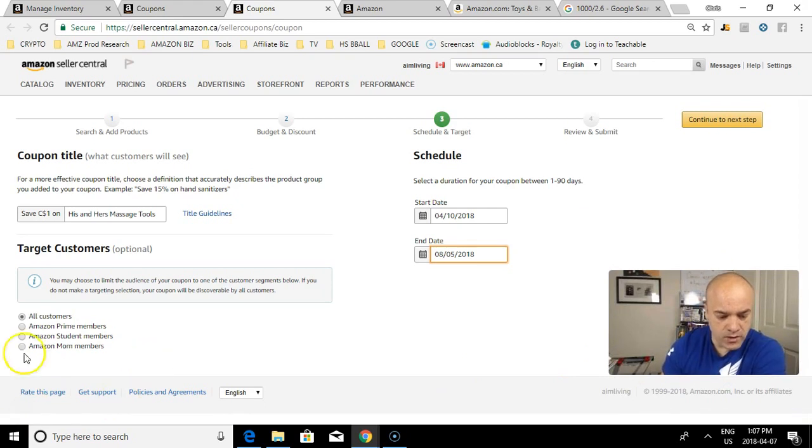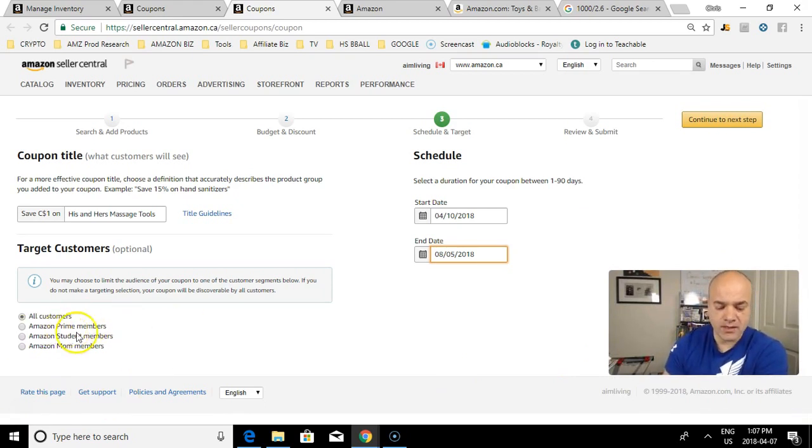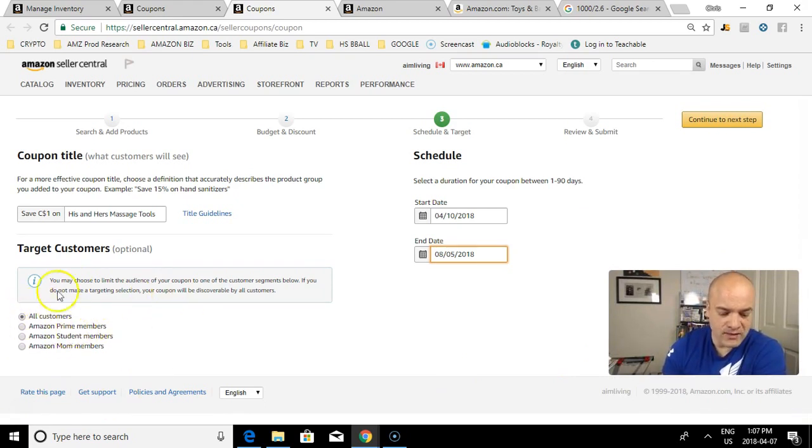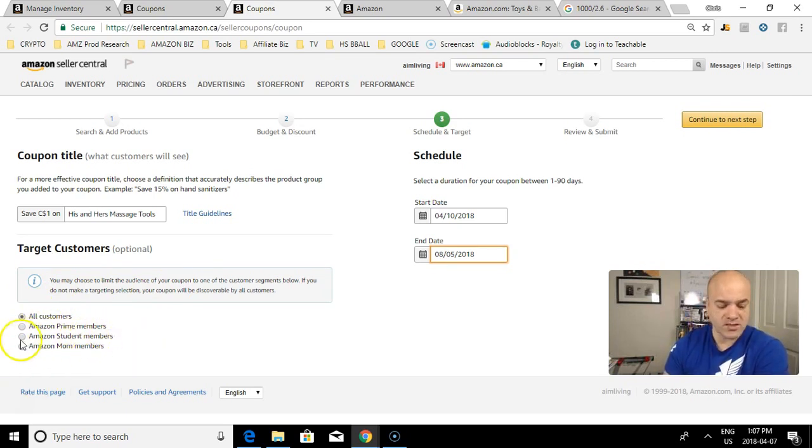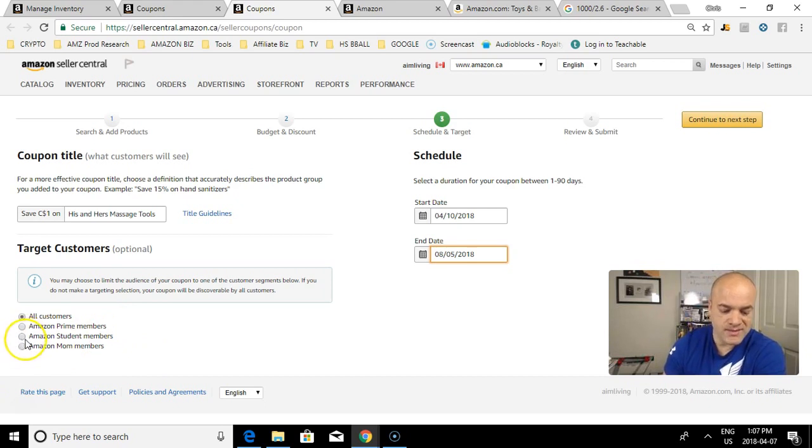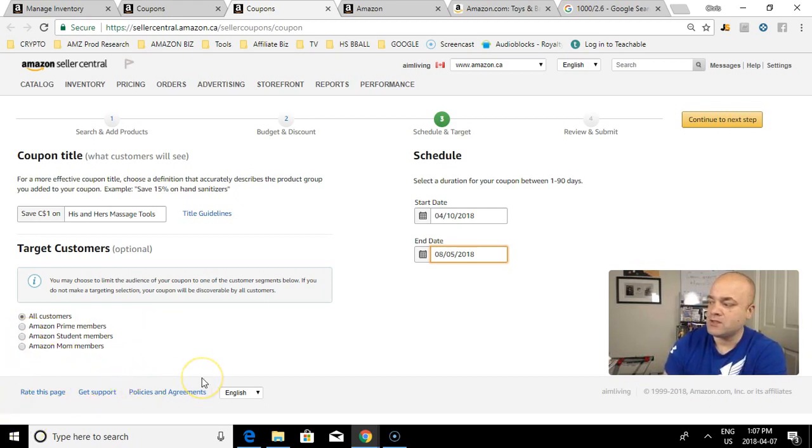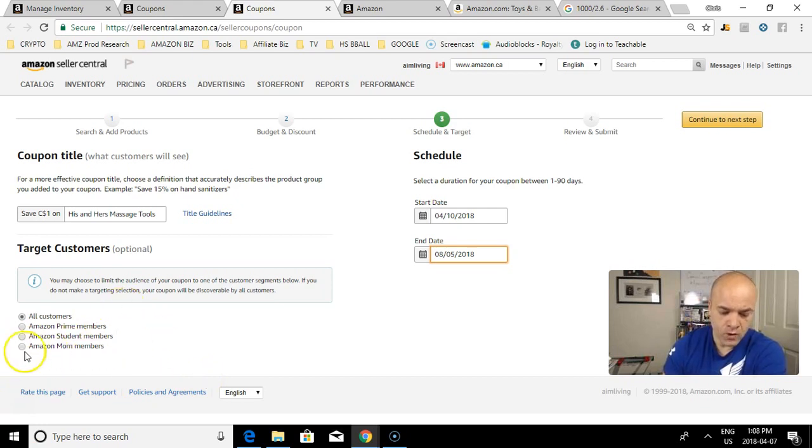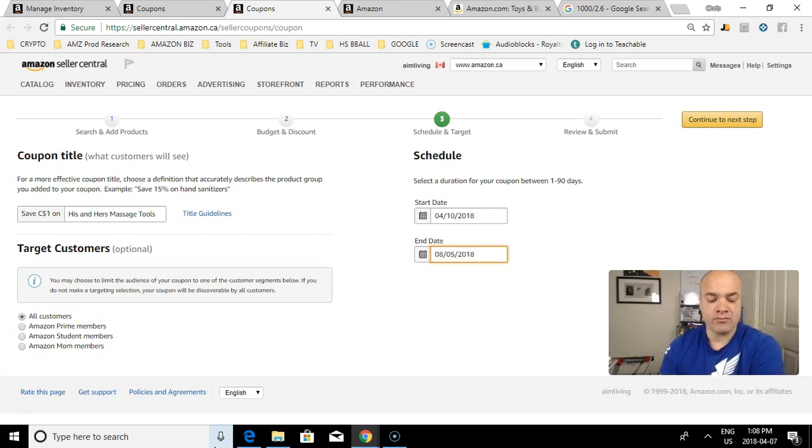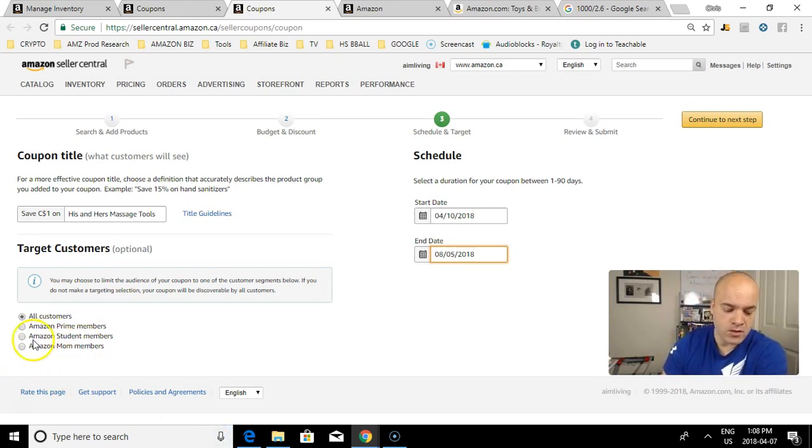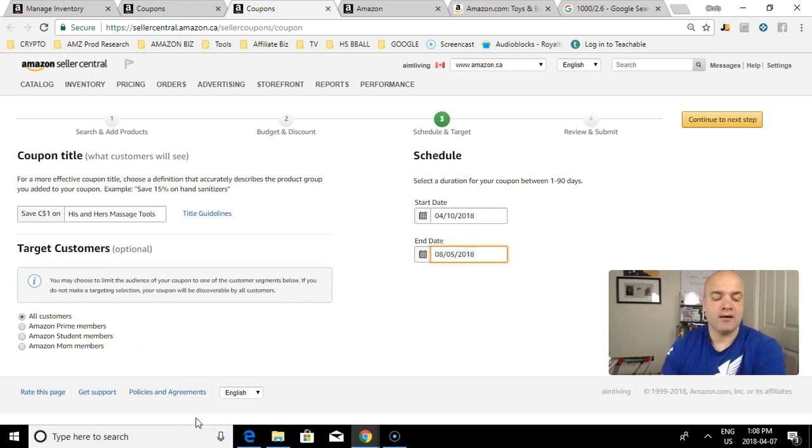Now you can target your customers. Pretty simplistic targeting. I leave it at All Customers, but if you want to limit an audience, maybe you're selling student books so you want just students to see it, or maybe you're giving a really good discount for Prime members, or maybe it's a do-it-yourself or a new mother product. For me, I always leave it at All Customers. Continue to the next step.